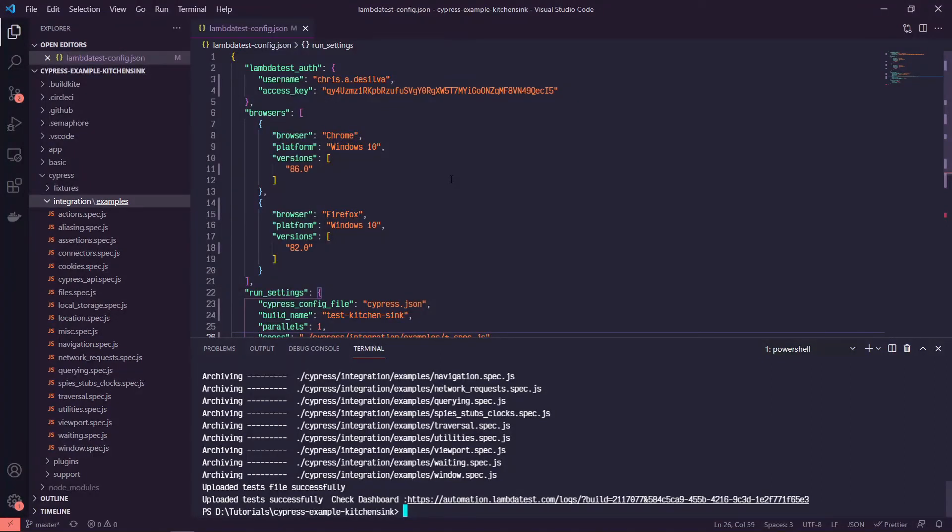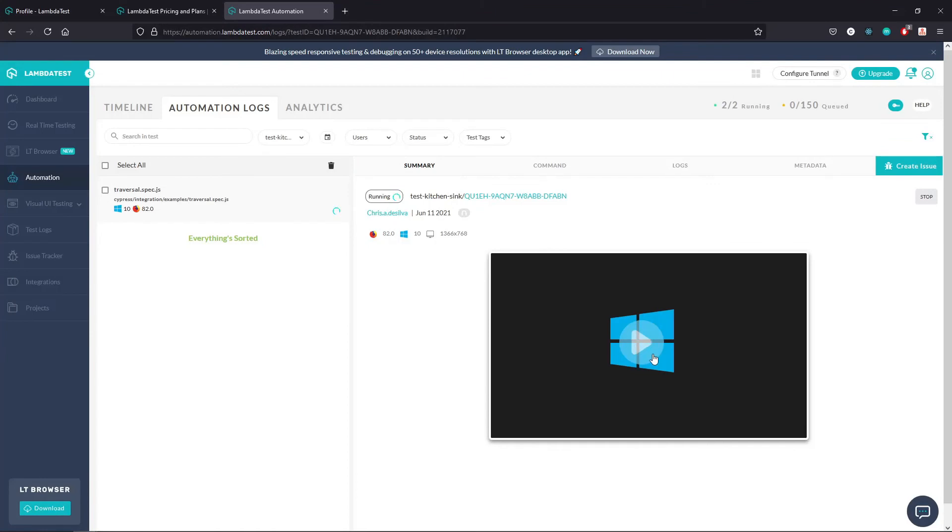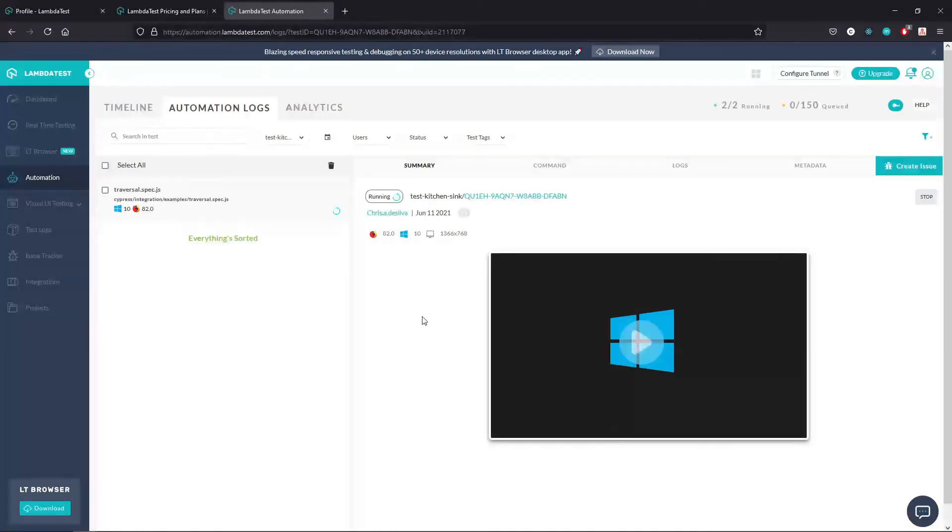And then as well, if you have video enabled, if you have video set to true in your Cypress.json file, you'll actually also be able to follow along with like a little live stream, which is pretty cool. So I'm going to pause here and come back once we get some of this reporting data back and we can take a look at that.